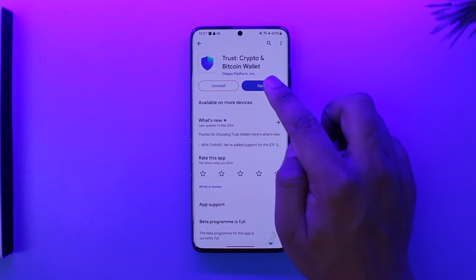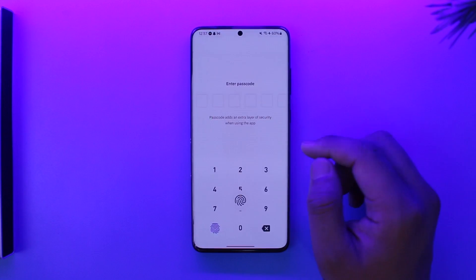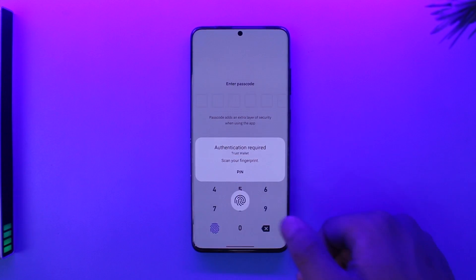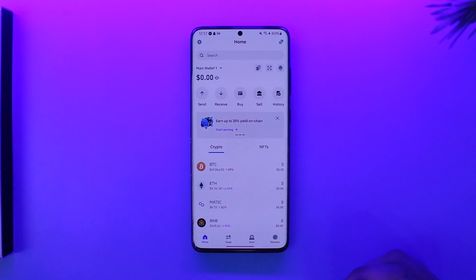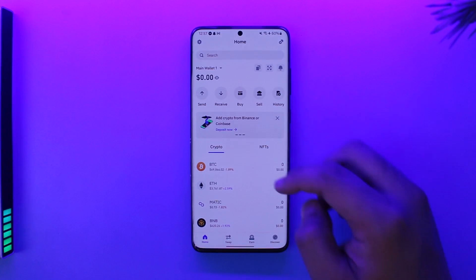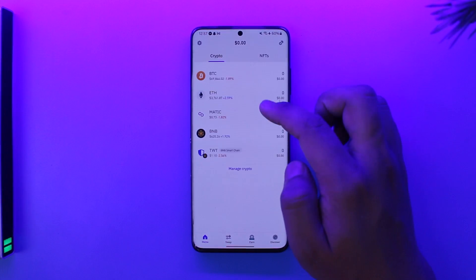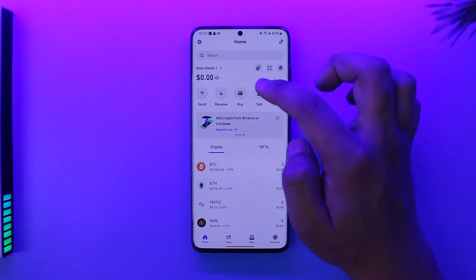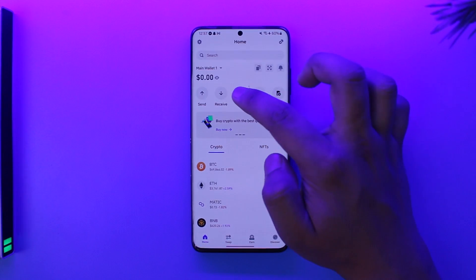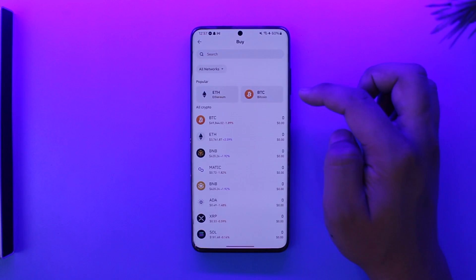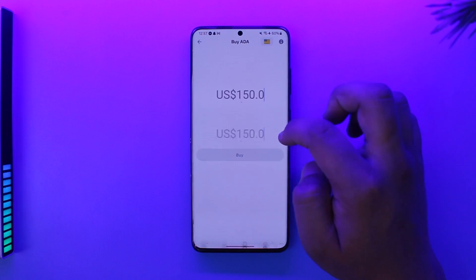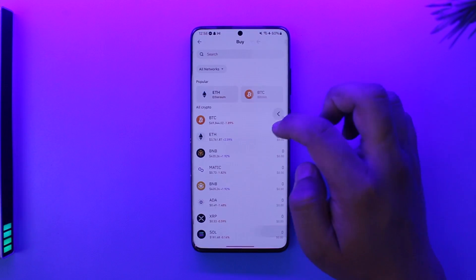If you want to buy coin or crypto in Trust Wallet, all you have to do is open up the Trust Wallet app and make sure to log into your account. Then after you've done that, you will see this type of interface where all you have to do is tap on the Buy option.